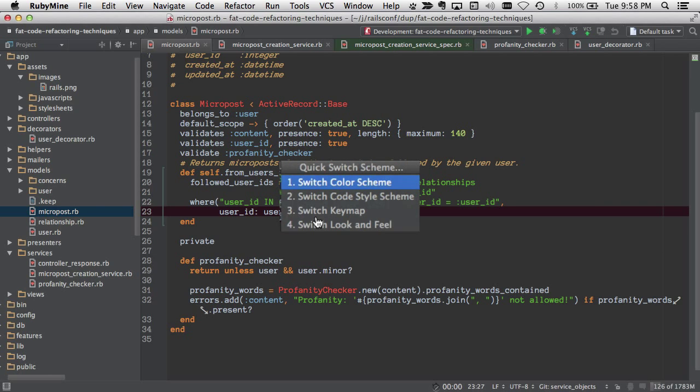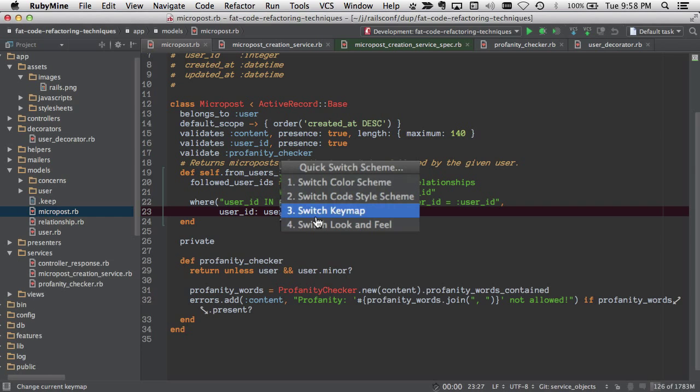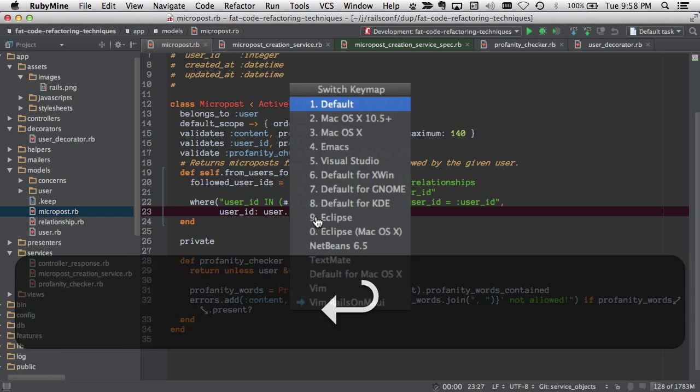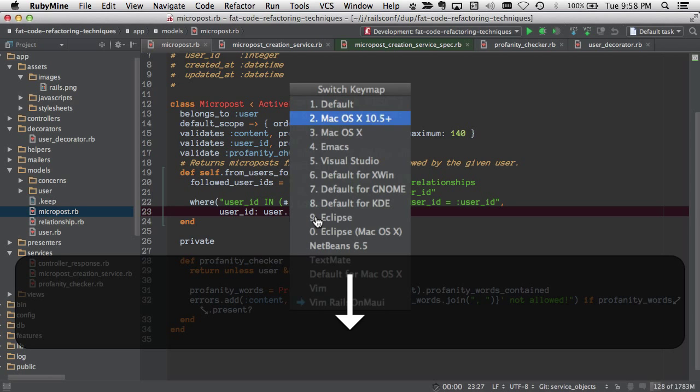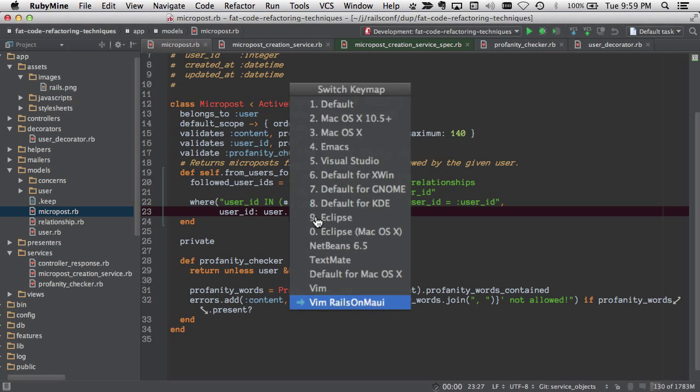The really useful one is switching the keymap, because often people have customized keymaps. So we go switch keymap, and here we can quickly switch among Mac OS X, Emacs, or I use a Vim binding. So there I have Vim Rails on Maui.